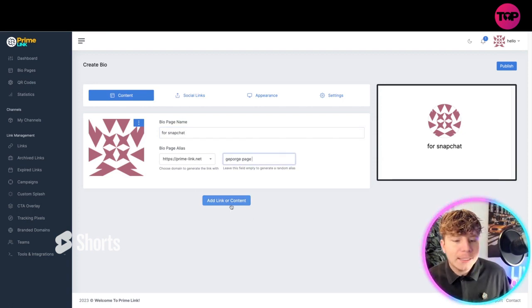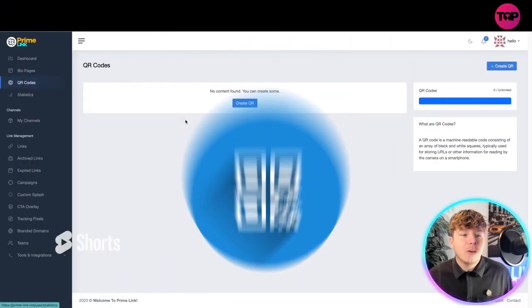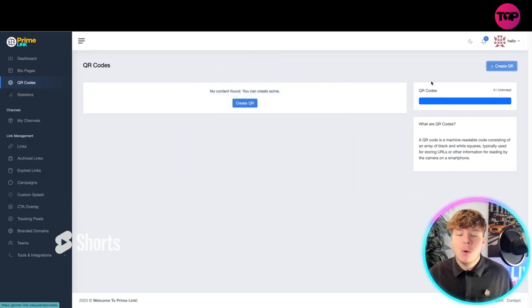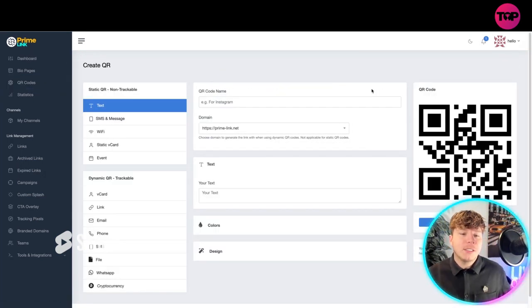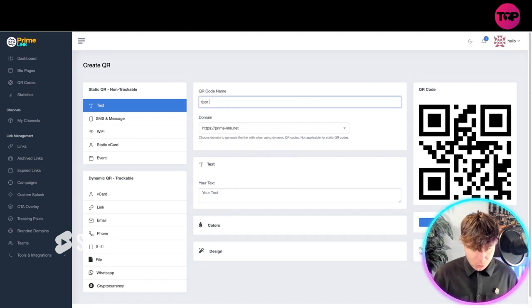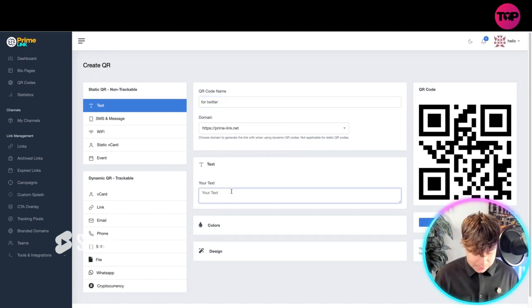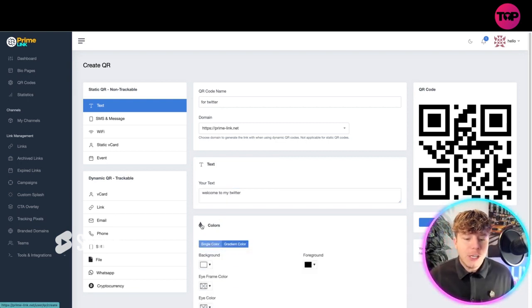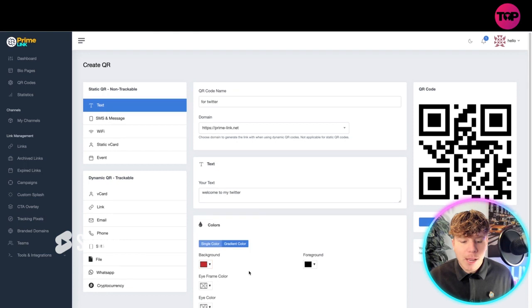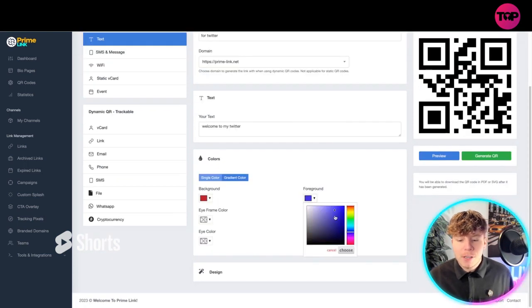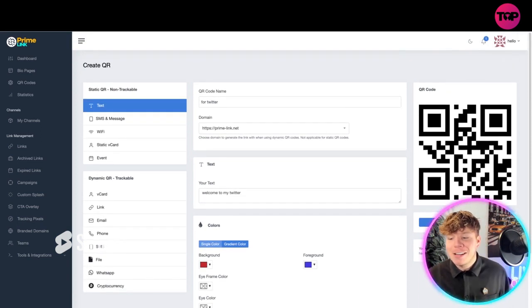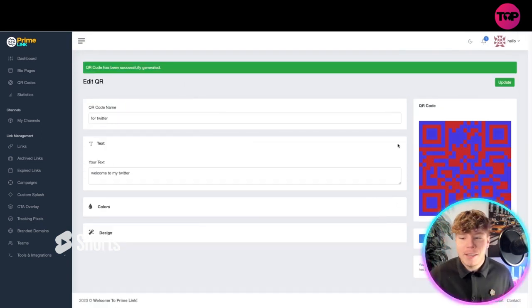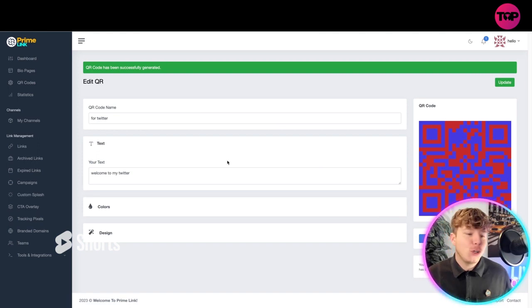Now QR codes: you can obviously keep your QR codes that it automatically makes you with the short links, or you can get your own. For Twitter, I'm making this one for Twitter. I want it to say welcome to my Twitter. You can change the colors, anything you want. Let's change it to red, change the foreground. This isn't going to be a very nice looking QR code but you can do it and then generate QR. There's my red and blue QR code, done.